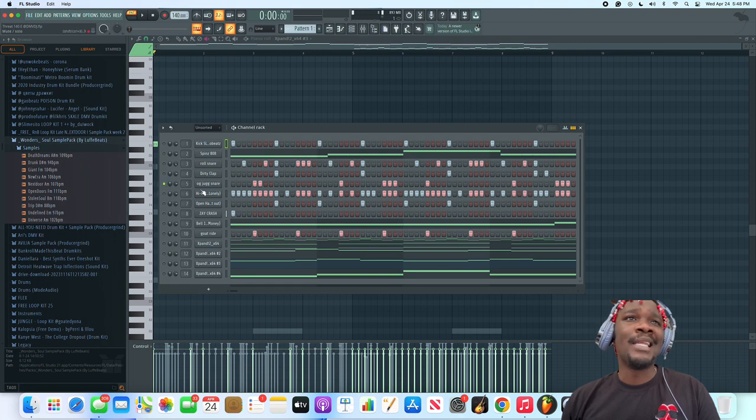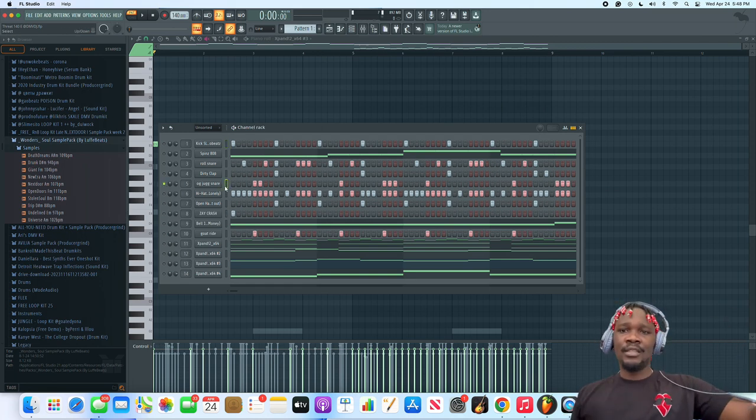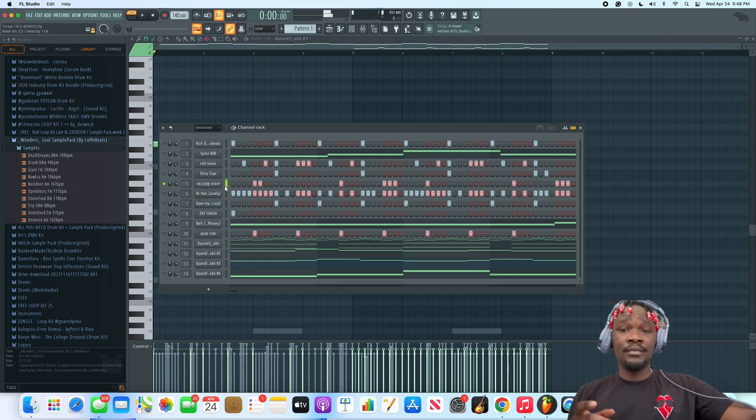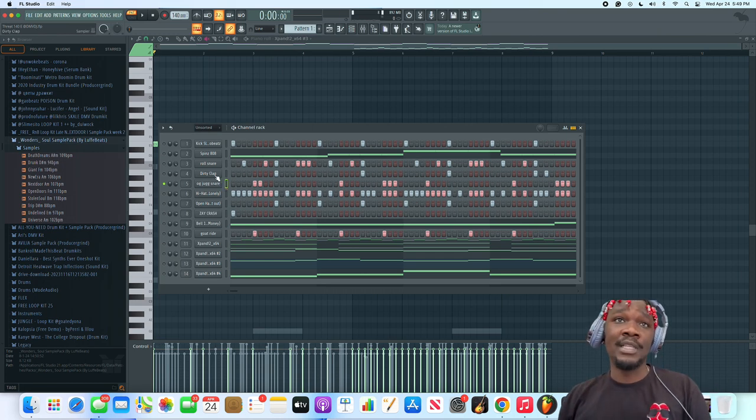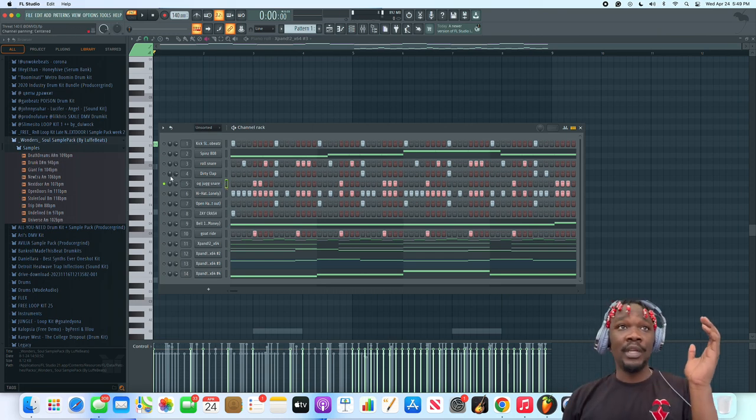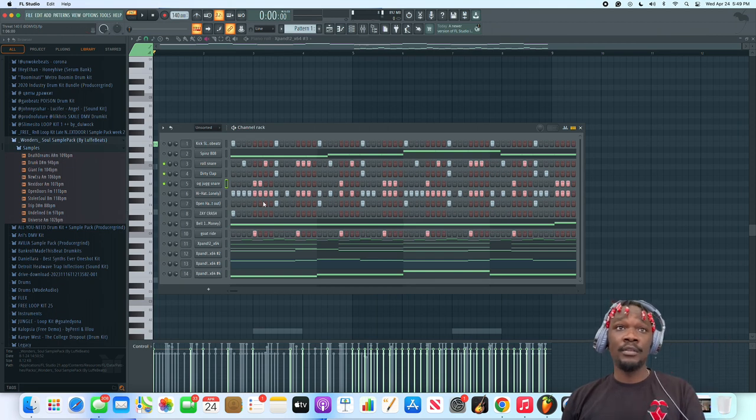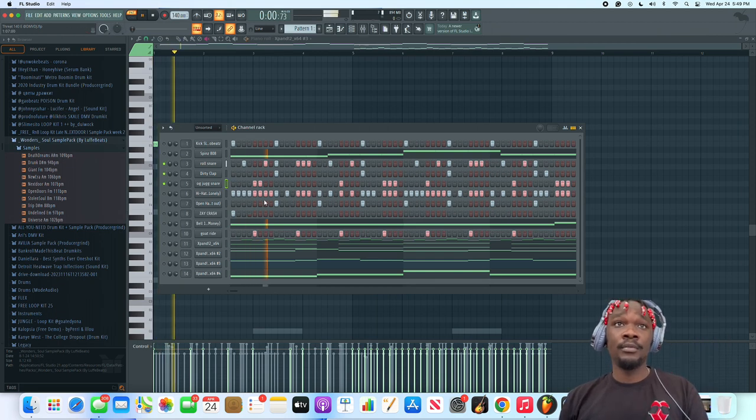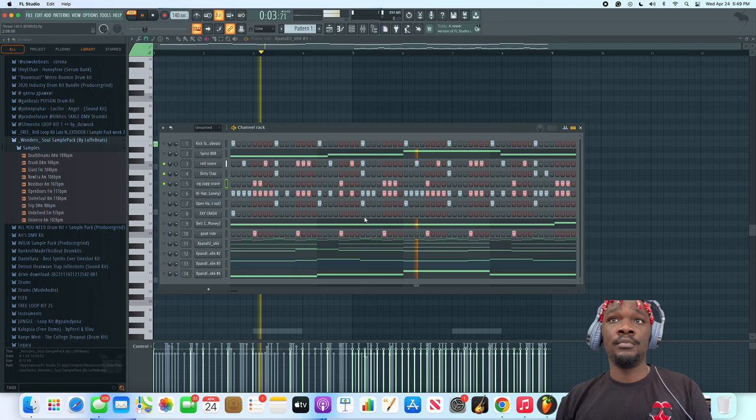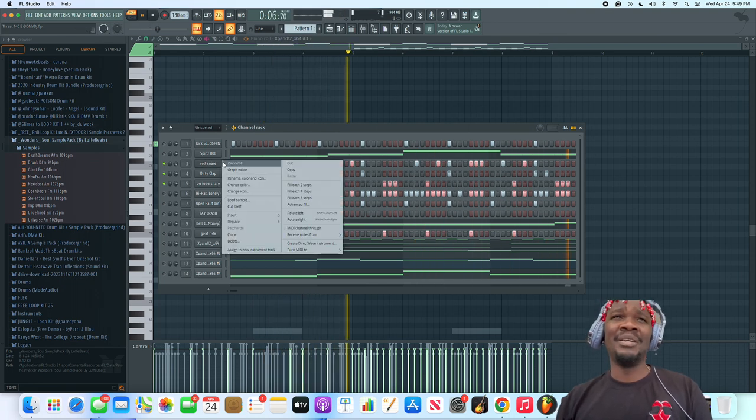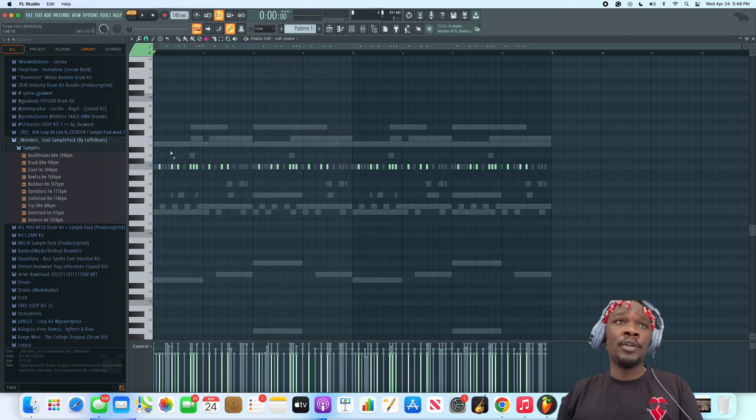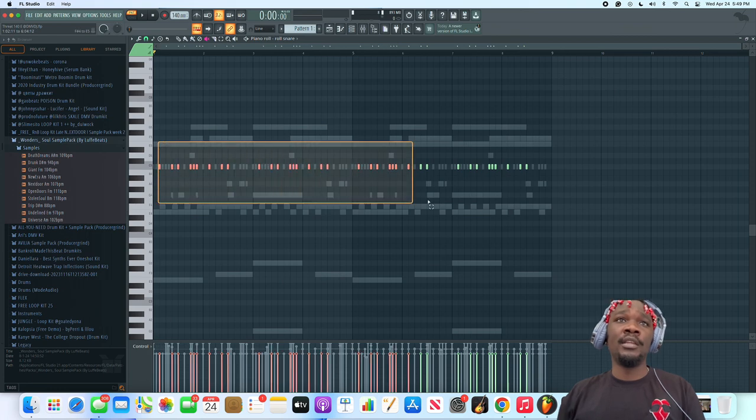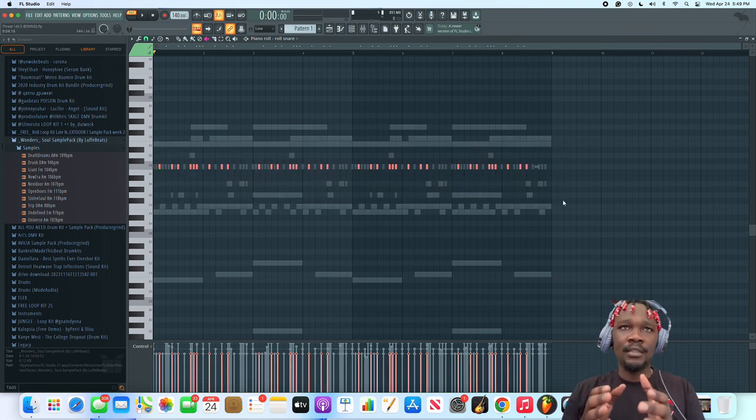I probably did the snare. So I did the OG snare. You gotta have this when you do any DMV beats. I've told y'all this. I put the clap in there and I threw in another snare. This was my main jump.